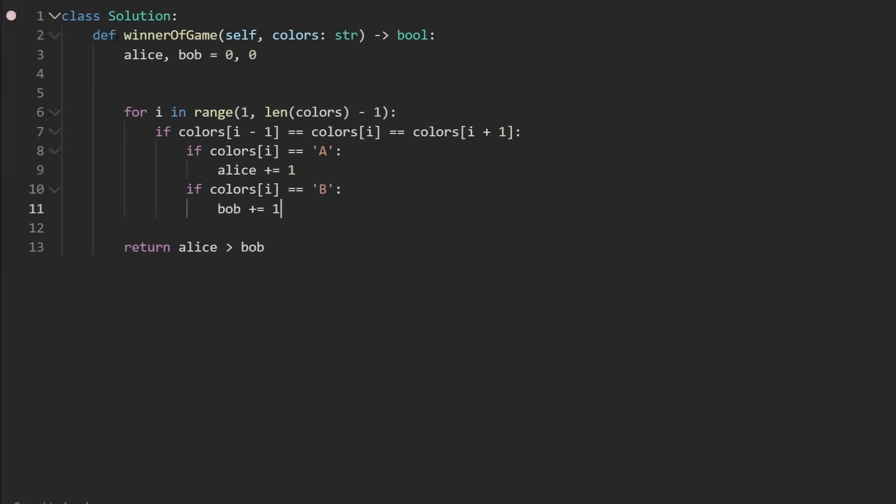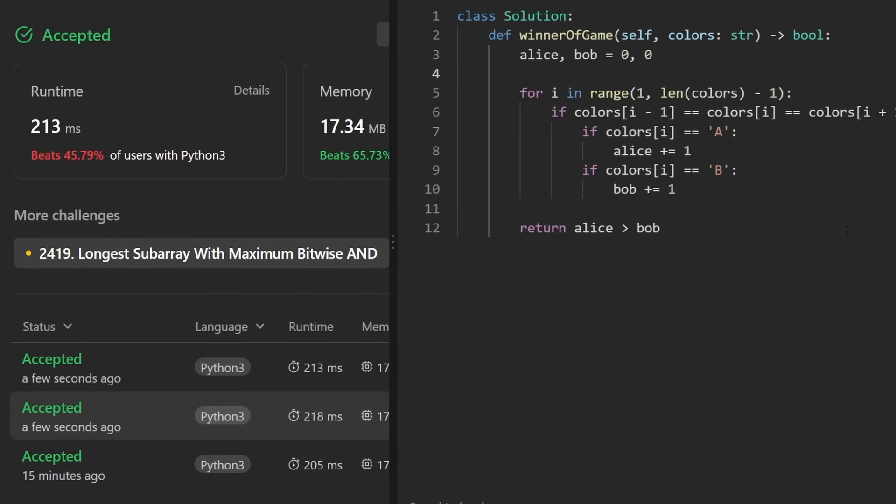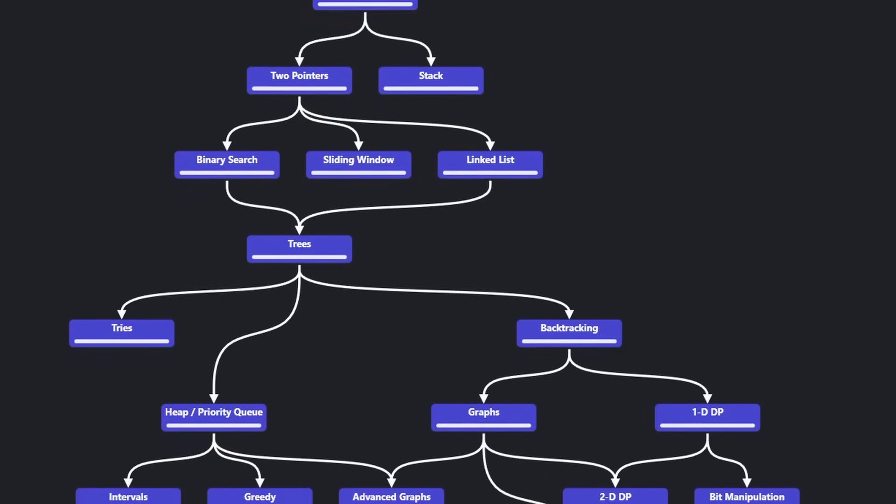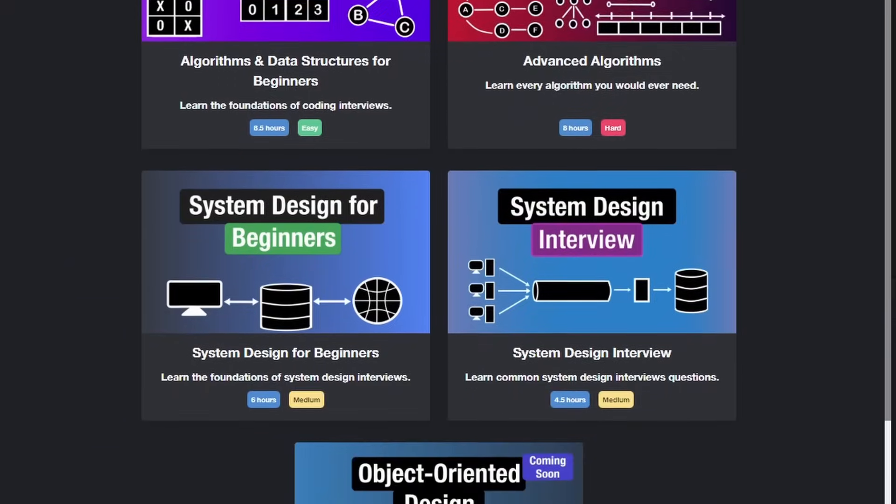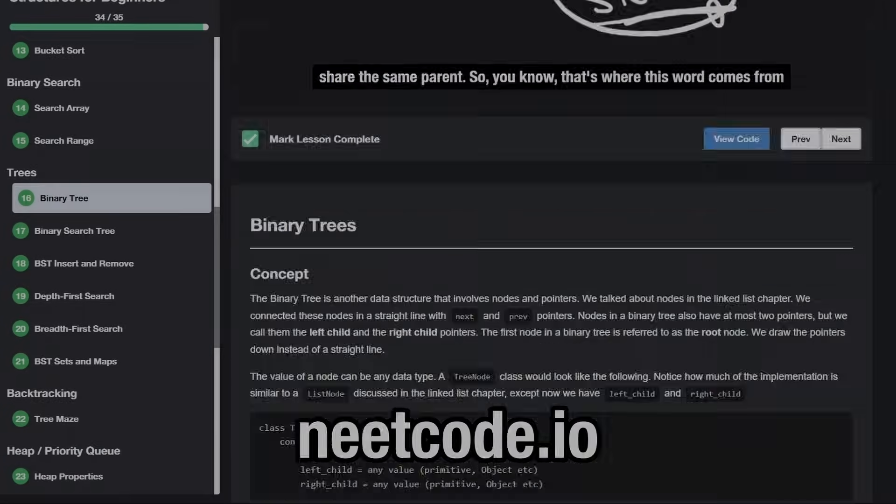Let's run it to make sure that it works. And on the left, you can see it does and it's efficient. If you found this helpful, please like and subscribe. If you're preparing for coding interviews, check out neatcode.io. Thanks for watching and I'll see you soon.